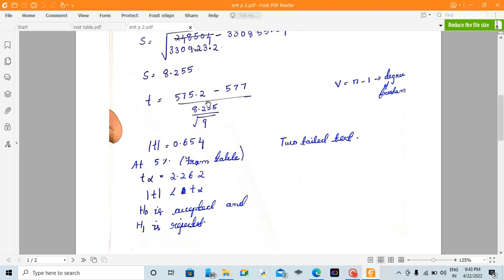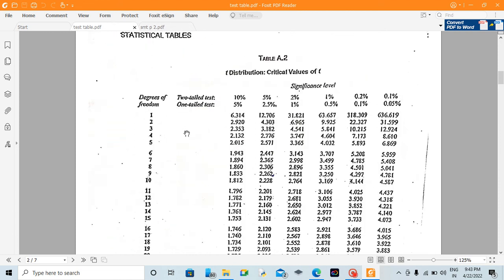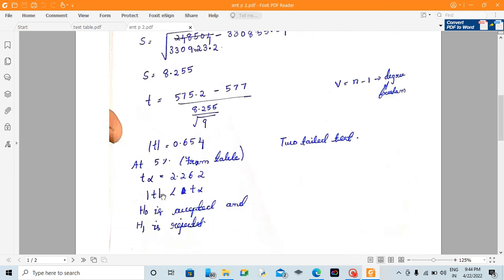The degree of freedom is equal to n minus 1. At the 5% level of significance with degree of freedom 9, this is a two-tail test. We look up the table value of t at alpha level with n minus 1 degrees of freedom.